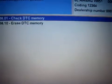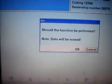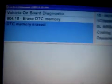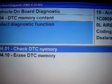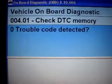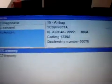Now we clean the fault code. Erase. Again, to see if we have already cleared the fault code. Zero trouble codes detected. That means we have already erased the fault code.